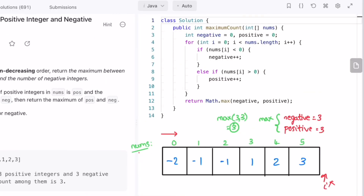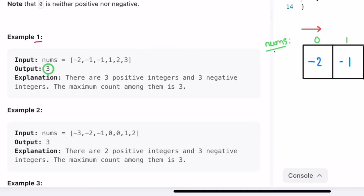Looking at the code: I declare two variables, negative and positive, and iterate the input nums from index zero to the end of the array. I check if the number at index i is negative. In the else-if block I check if it is positive. I use else-if rather than else because using else would also count zero as a positive number. So I explicitly check if nums[i] is greater than zero before incrementing the positive variable, and finally I return the max of negative and positive.